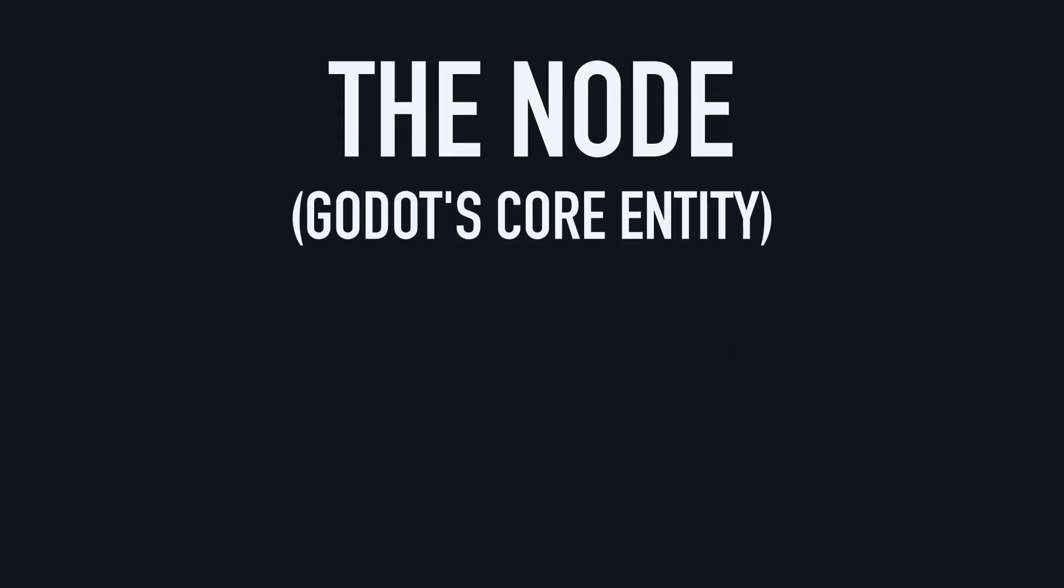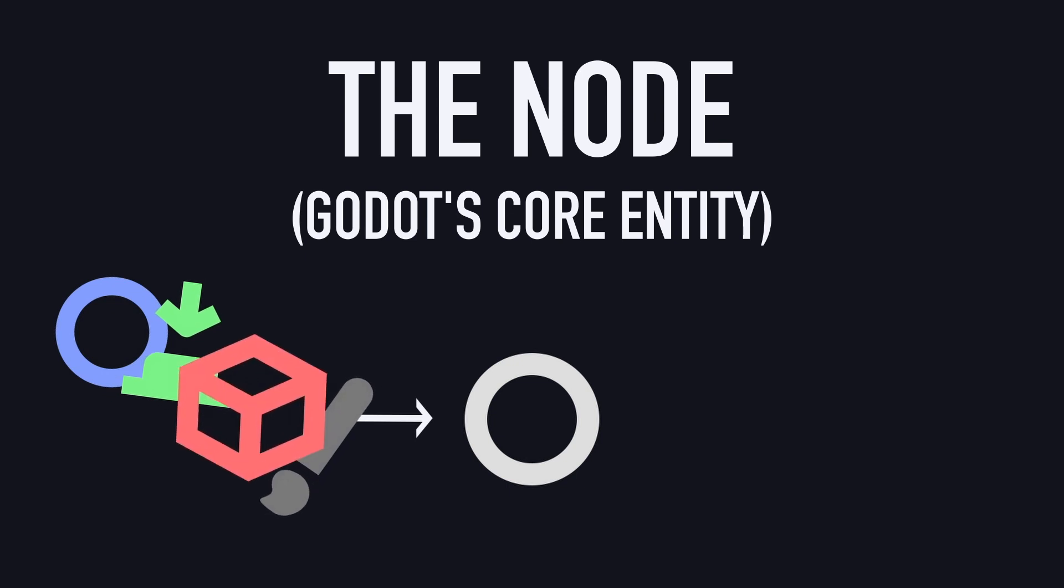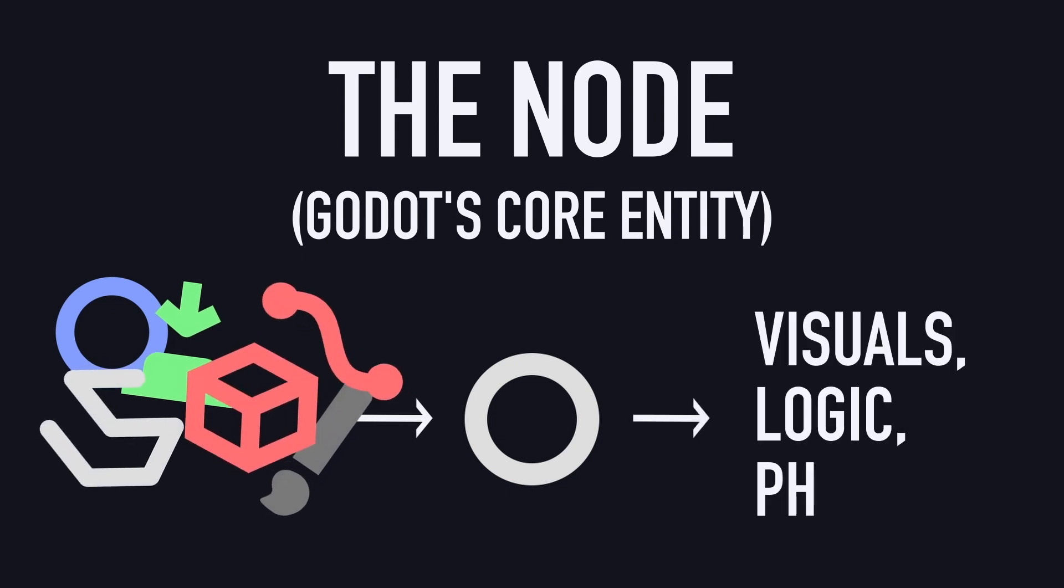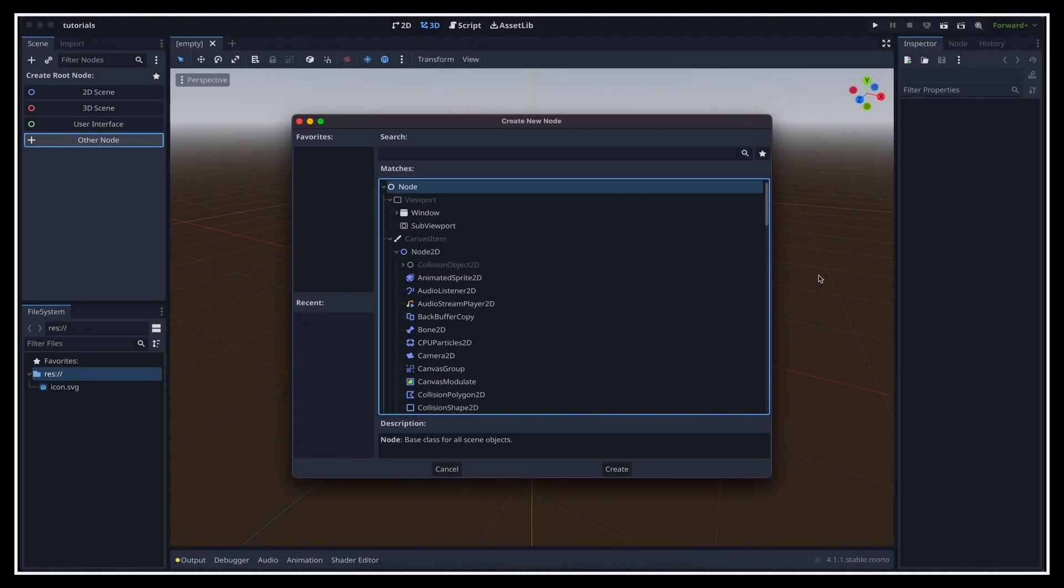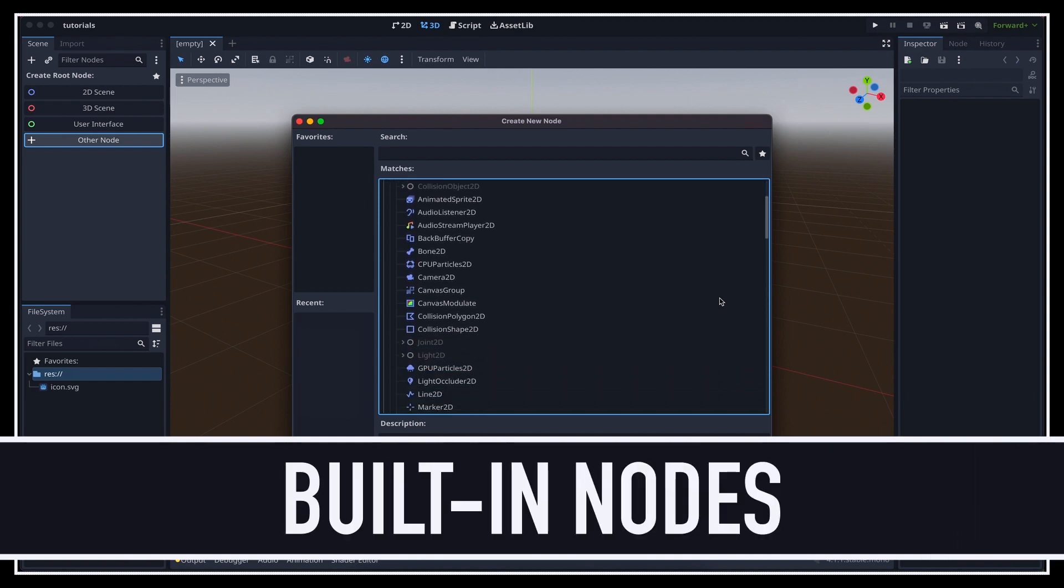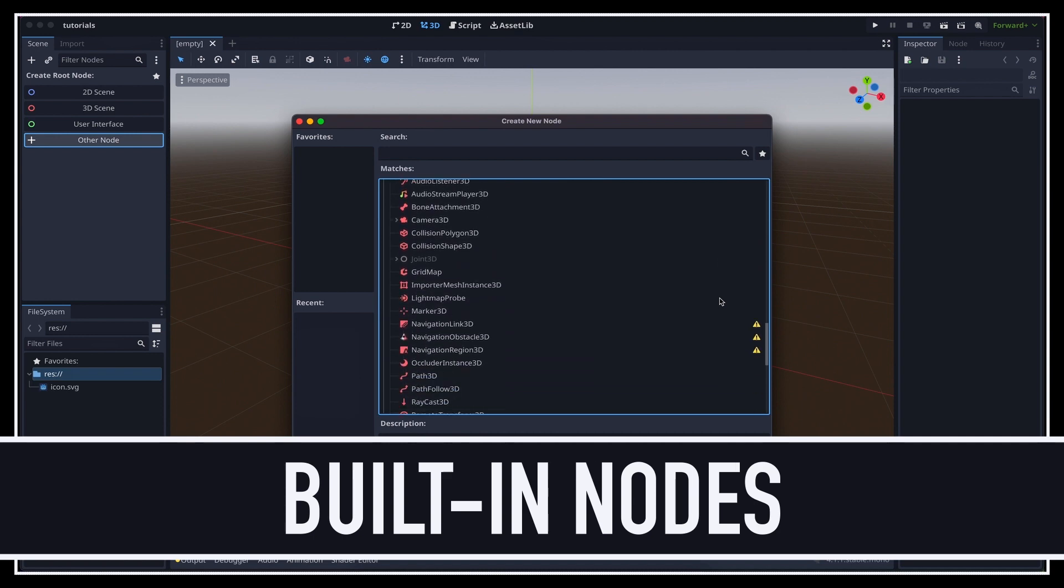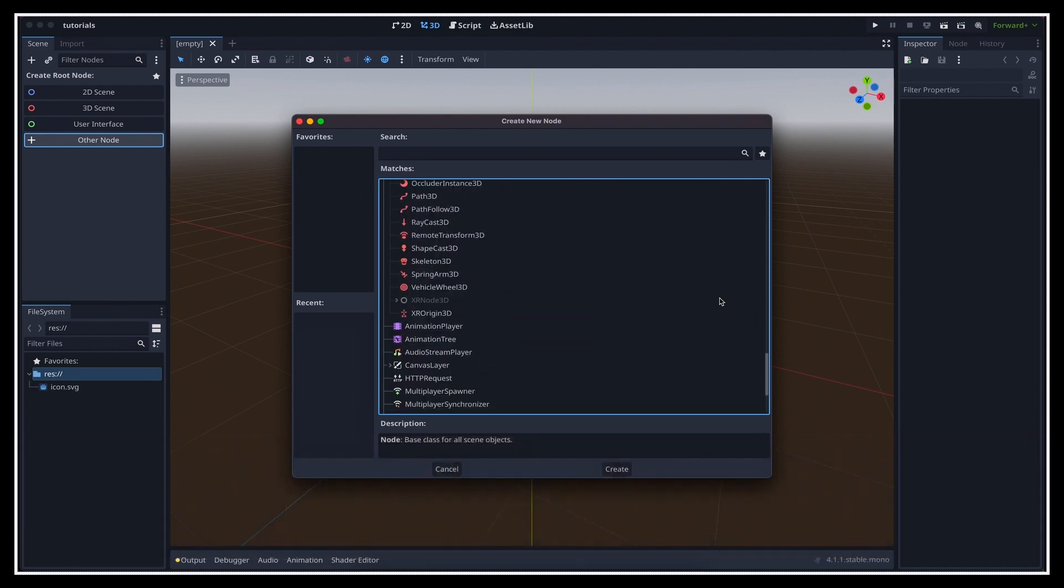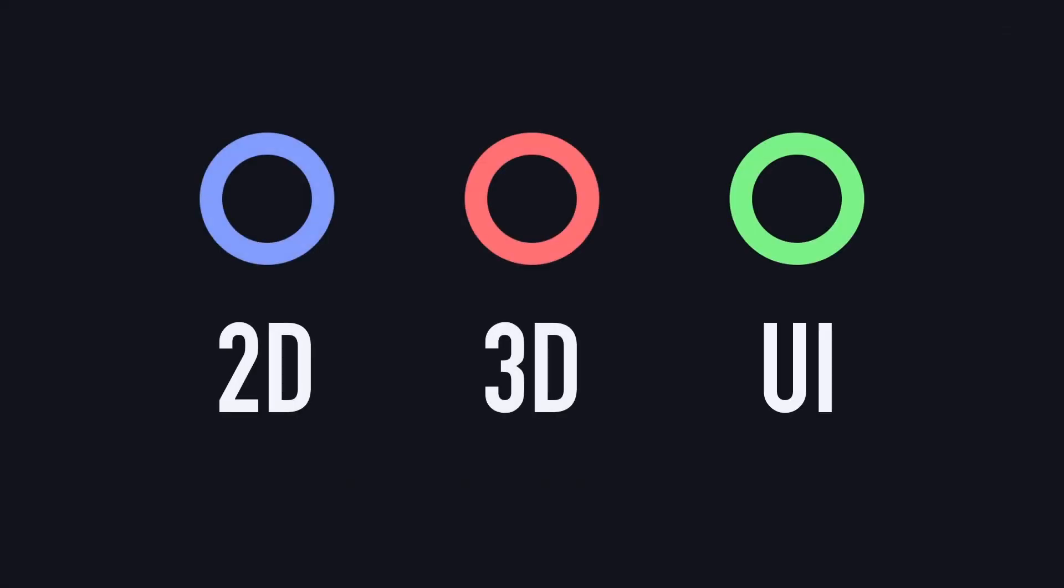The node is the core entity in Godot. It's a little piece of scene that can hold a more or less complex component, and participates to the logic, the visuals, the physics, etc. The node is the simplest type, but of course, you also have a long list of built-in node types that already have useful components, and can be mixed and matched to build your own behaviors. The engine sorts these node types in three categories, 2D, 3D, and UI.